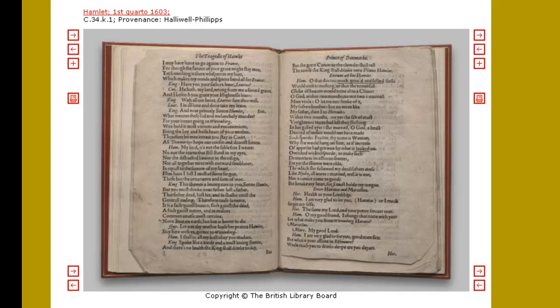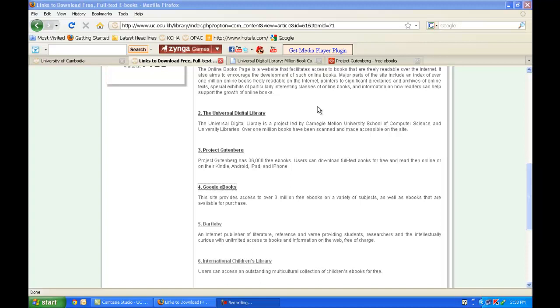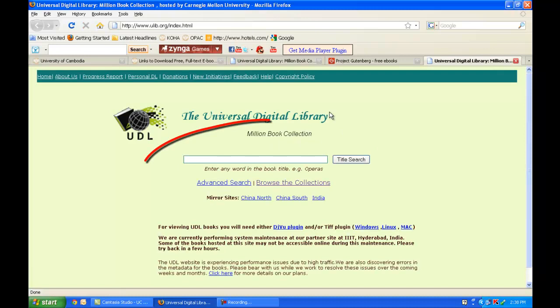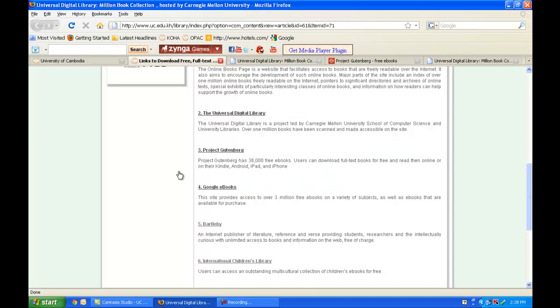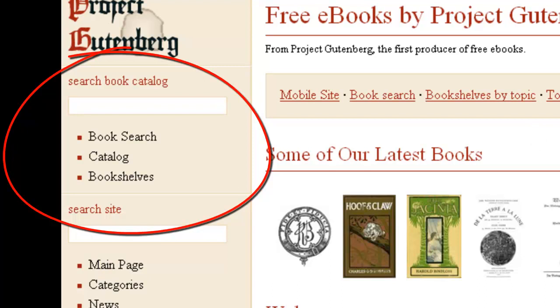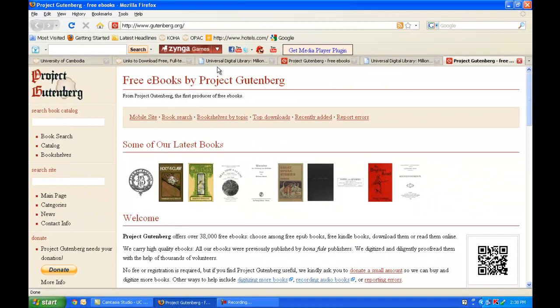The Universal Digital Library, Project Gutenberg, Google eBooks, and Bartleby are all very easy to use. If you click on the Universal Digital Library link, you can see it's very easy and simple to search. Project Gutenberg is also very easy to search the book catalog. All of these books are provided for free because they are out of copyright or the publisher has given permission for them to be in the public domain.